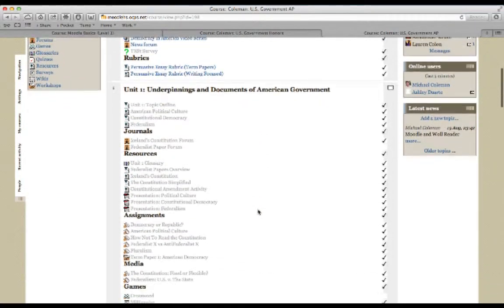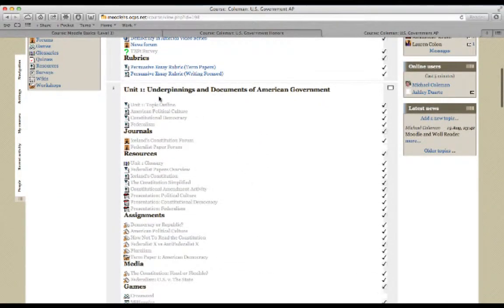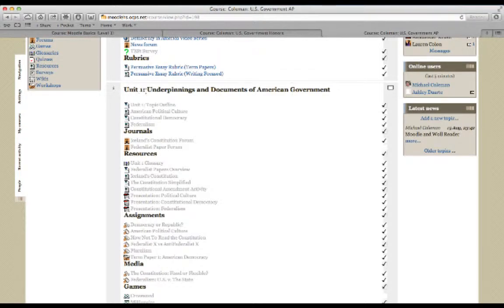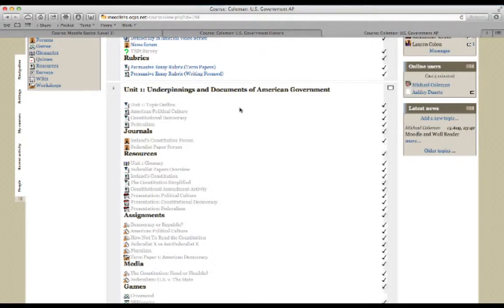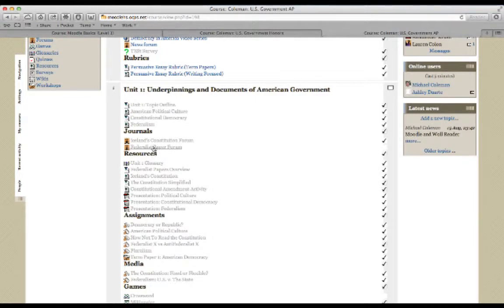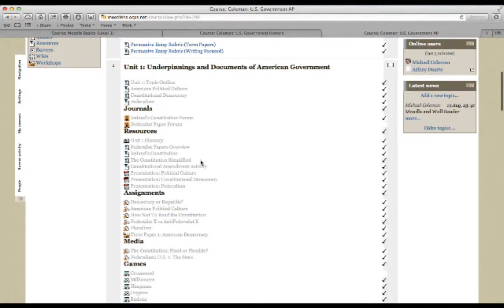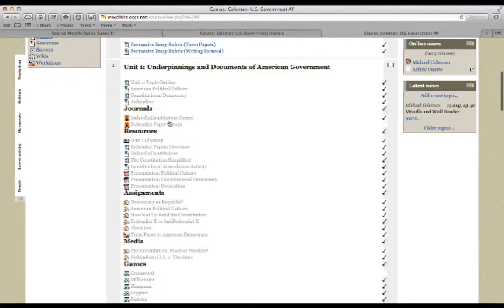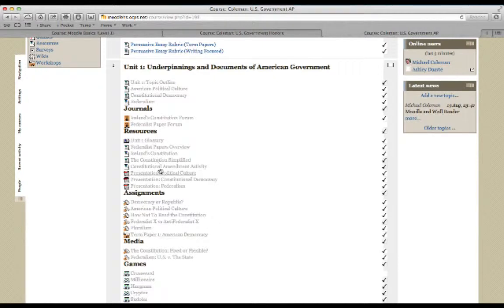And then you can see this is what a typical topic might look like. In this one, I've set up this class based on units. So you can see unit one, underpinnings and documents of American government. I have some general material at the top for them, some journals that I created for the students. These are student center journals where they'll go in. They're essentially just forums. Resources for the students.